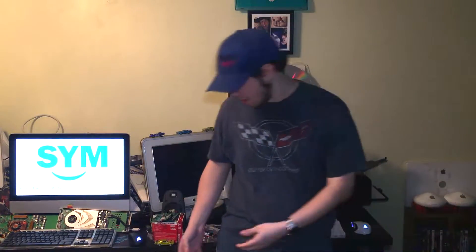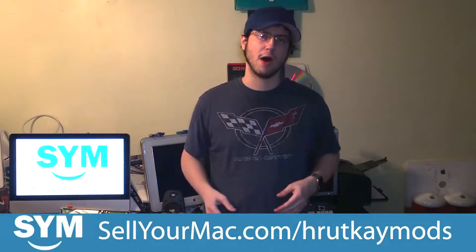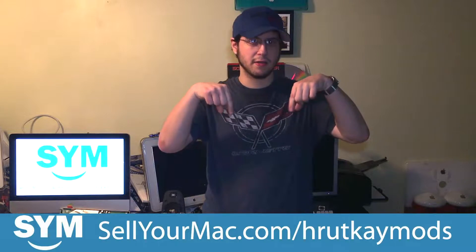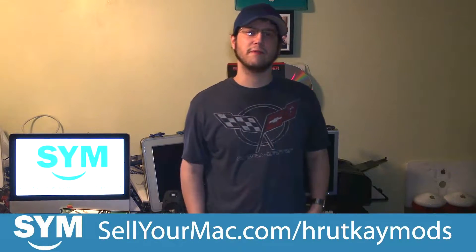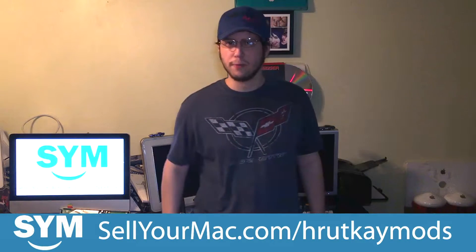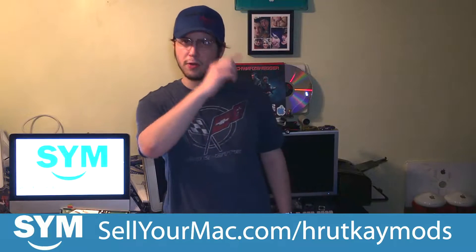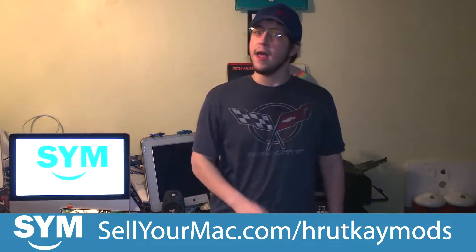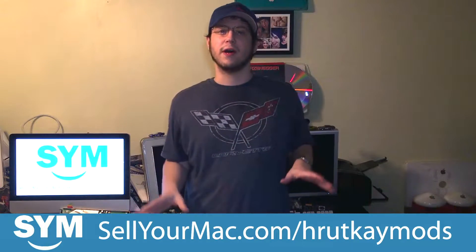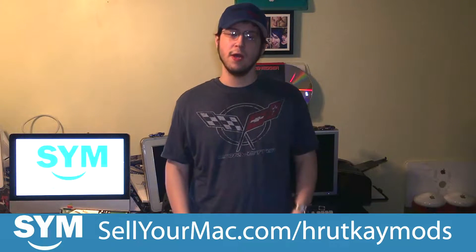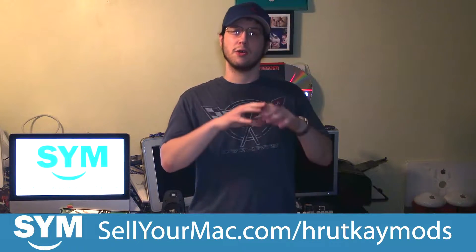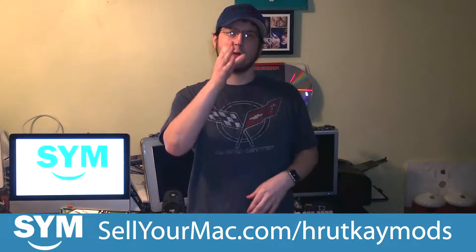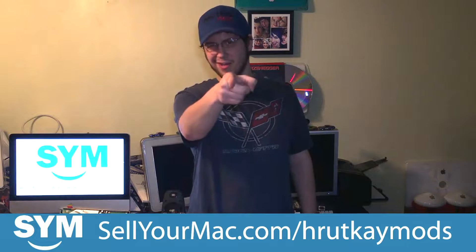Hi, are you looking to sell an Intel Mac like one of these? Maybe you're looking to sell your old iPhone like one of these? If you go to SellYourMac.com slash RutkayMods, link in the description, and sell your device they'll even send you a free shipping label if you live in the United States of America.